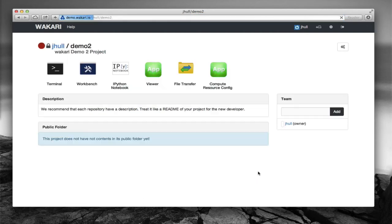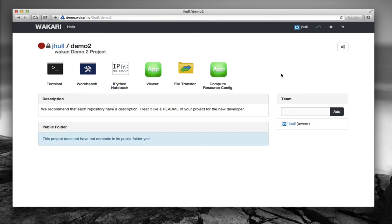Go ahead and create this project and we'll see now we're in the project and we have access to all the applications and we can begin working on the project.